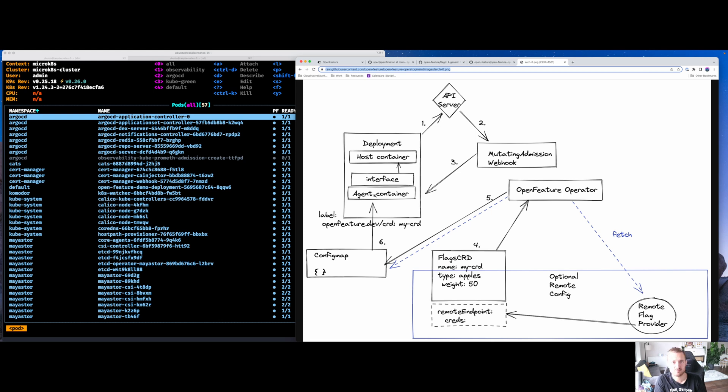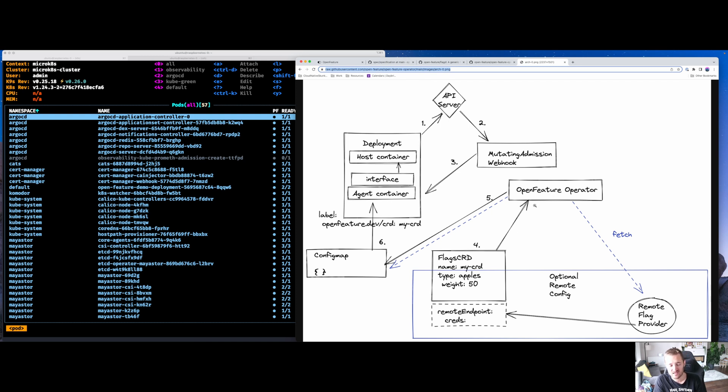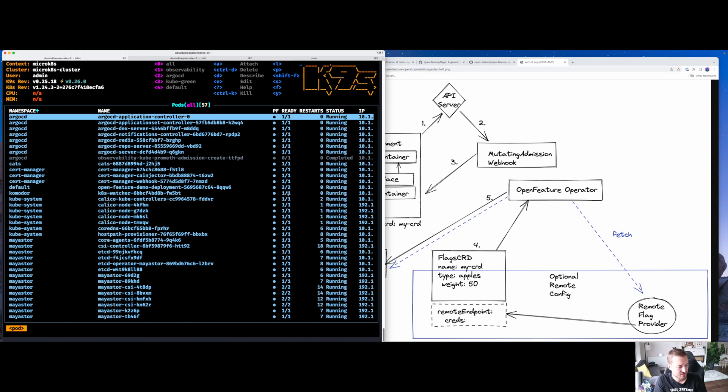What the OpenFeature Operator does is it injects a sidecar that serves FlagD inside of that deployment and does dynamic reloading of the configuration. There's a bunch more stuff that happens there. We're dealing with upgrades, we're dealing with config map refreshes, as well as making sure that the admission of these flags is valid.